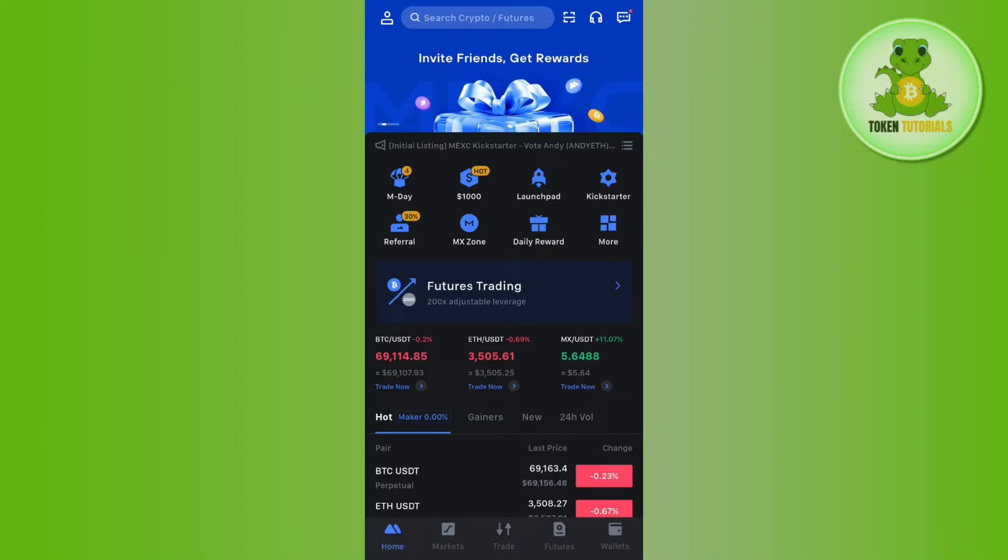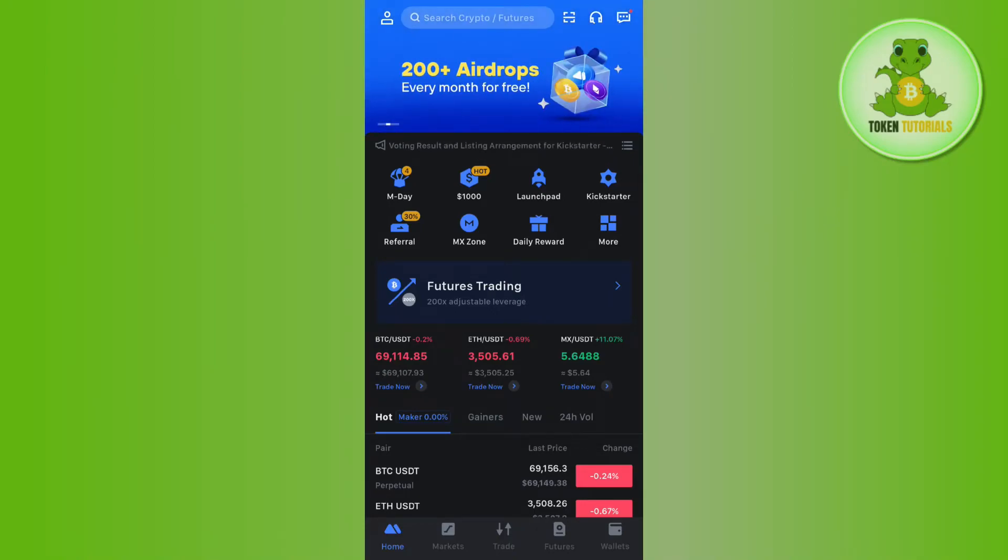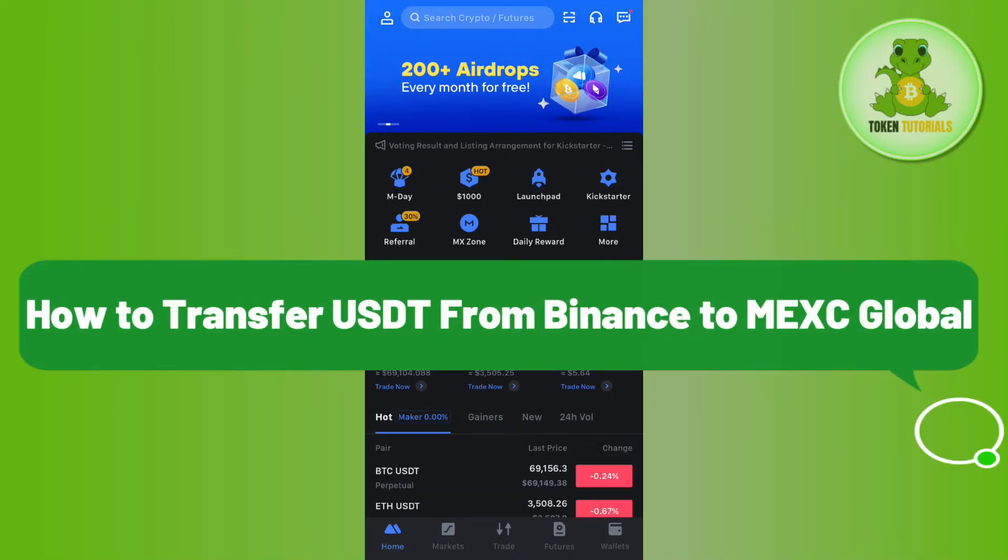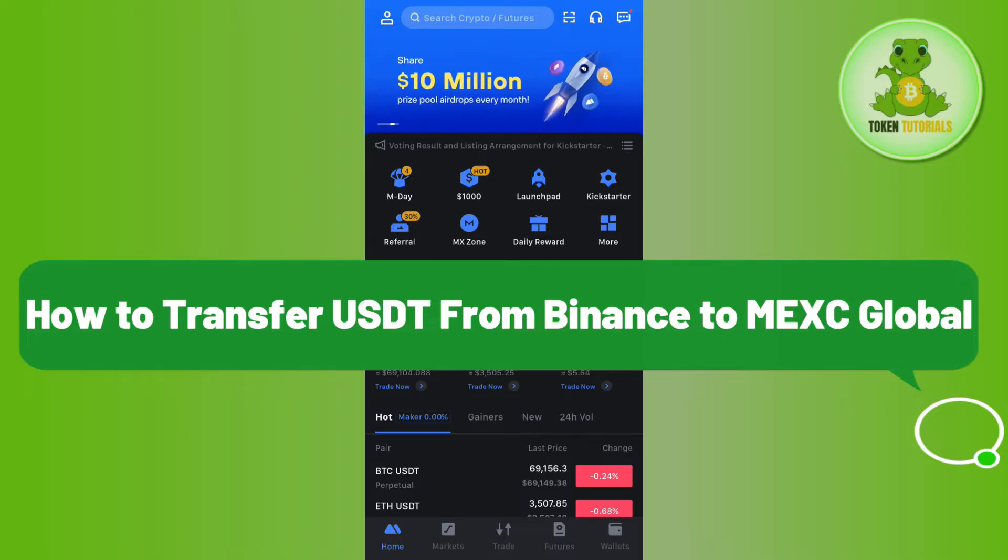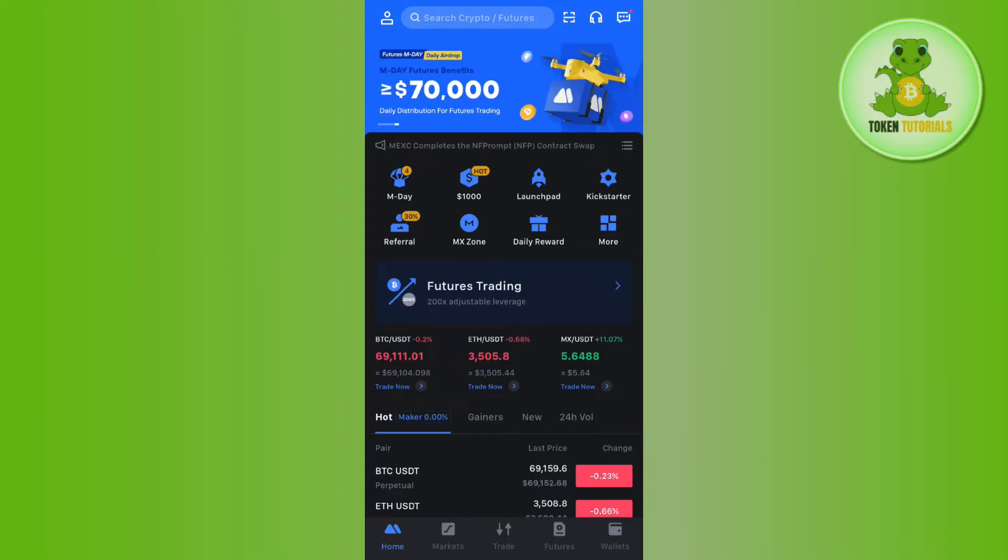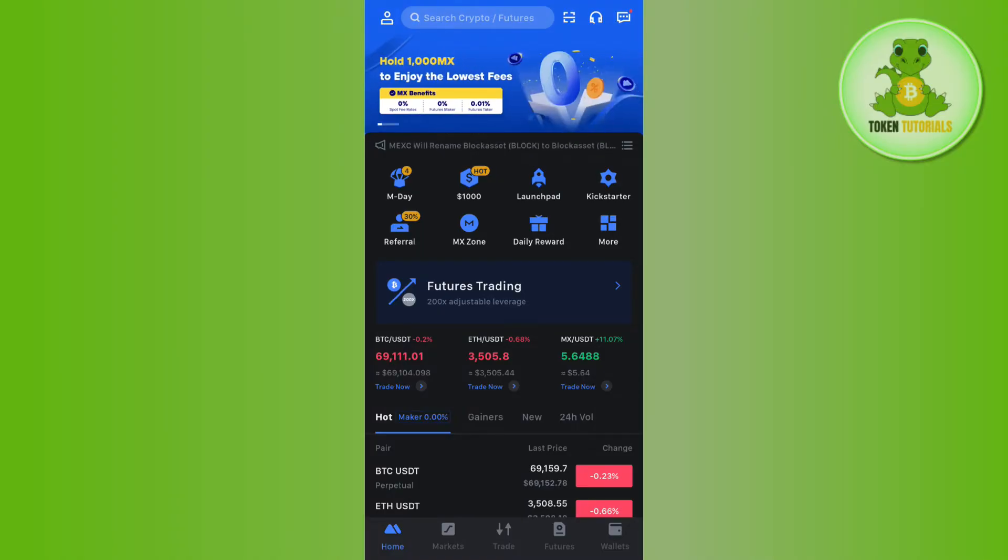Hello everyone, welcome back. In this video I will show you how to transfer USDT from Binance to MEXC Global. For that, first of all you need to launch your MEXC Global mobile application and log in to your account.